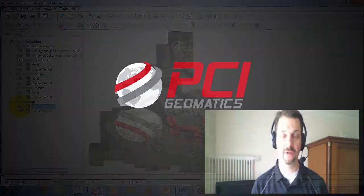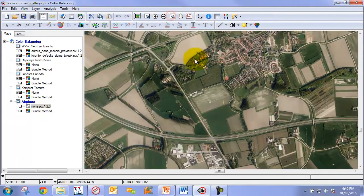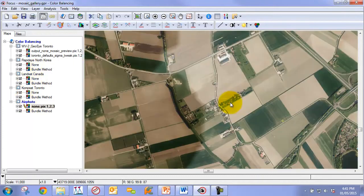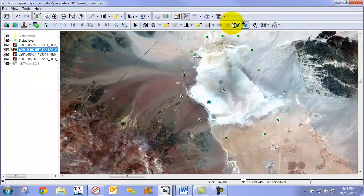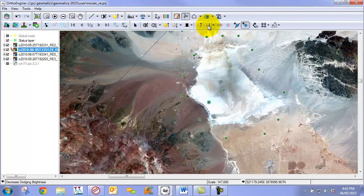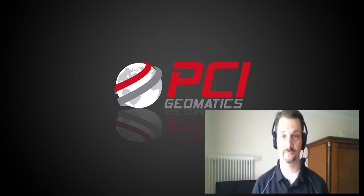Sean Melamed, Solutions Application Specialist at PCI, will be guiding you through the key improvements, including the new automatic color balancing algorithm. In addition, he'll guide you through the use of the new edge dodging and floating dodging points to interactively make changes to your mosaics.